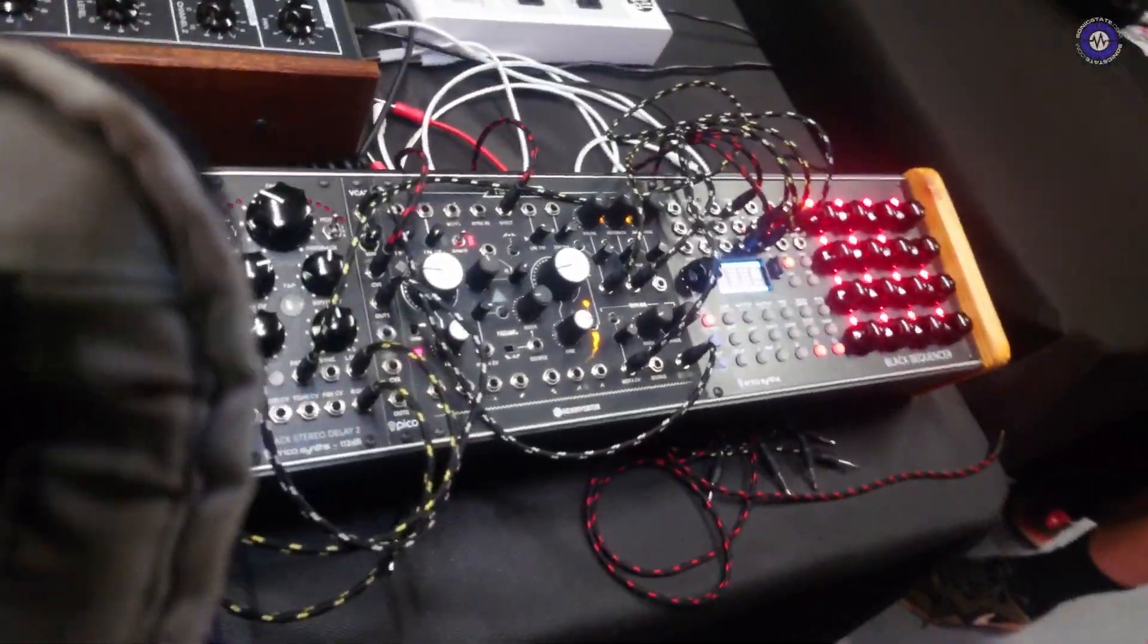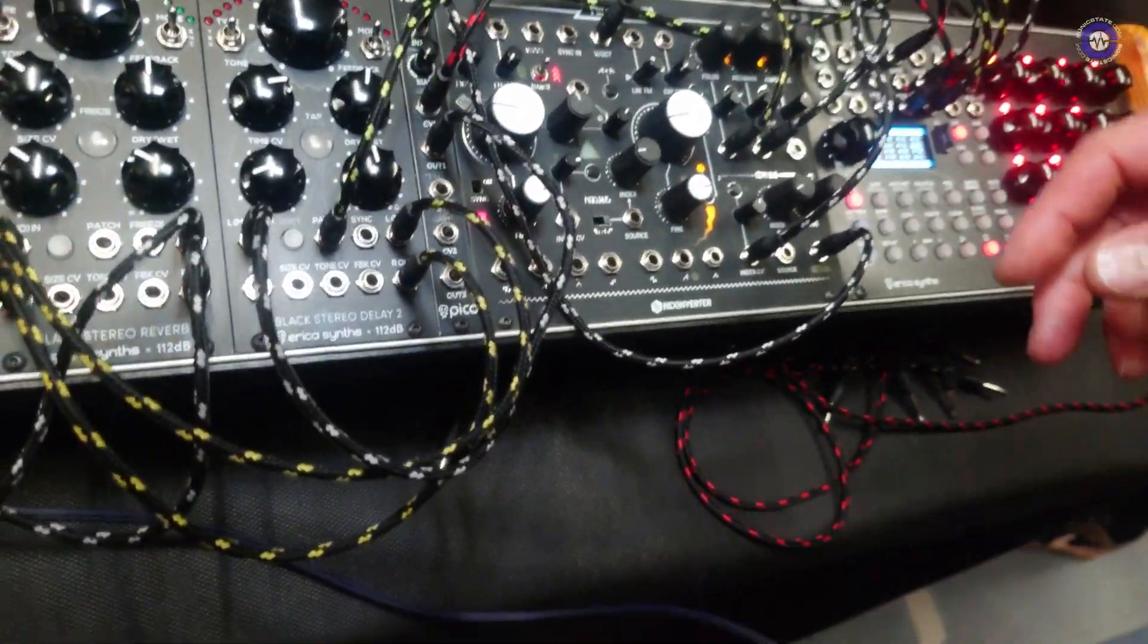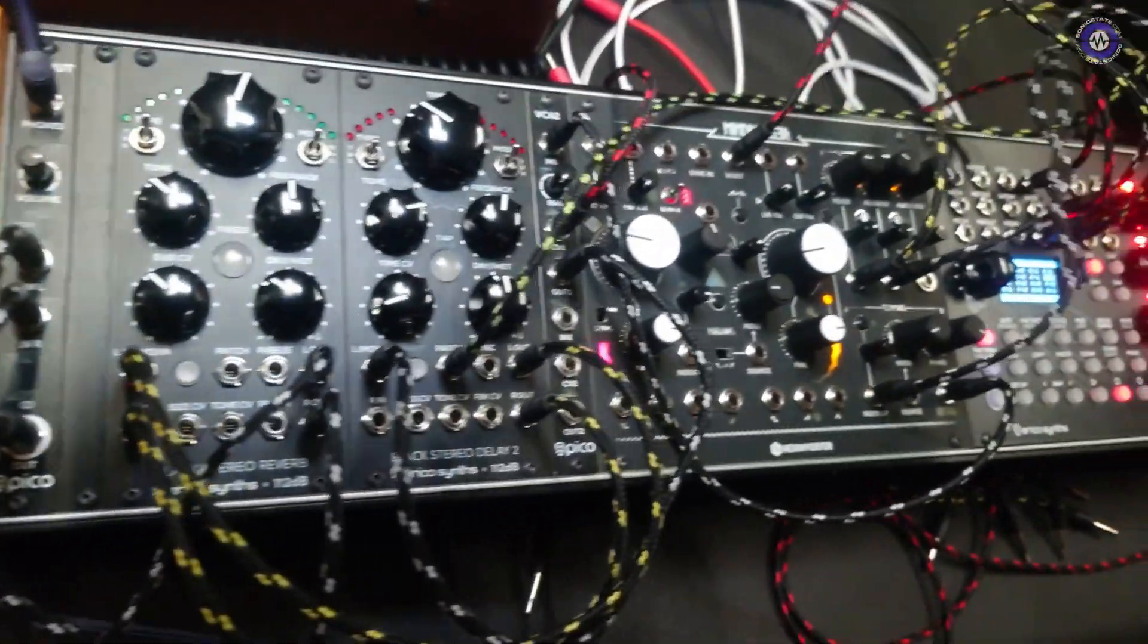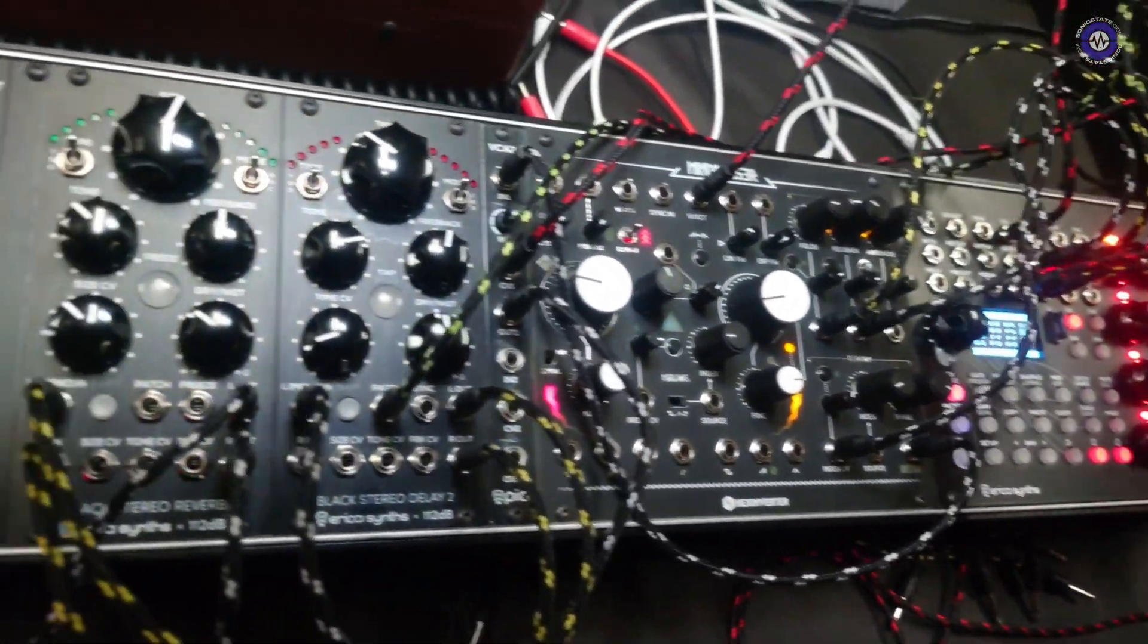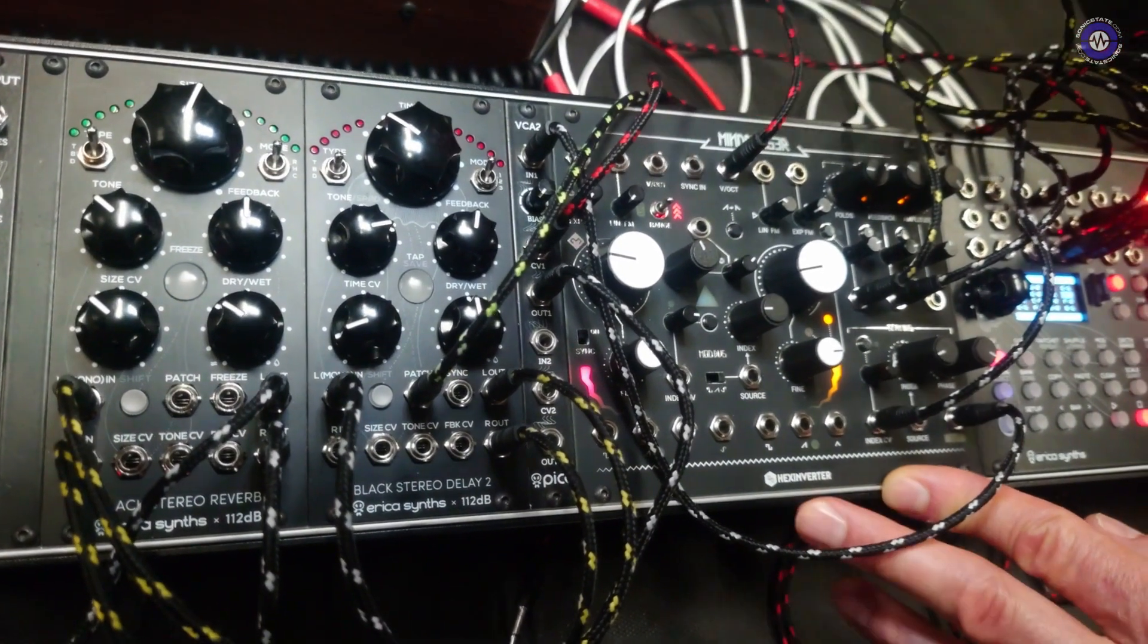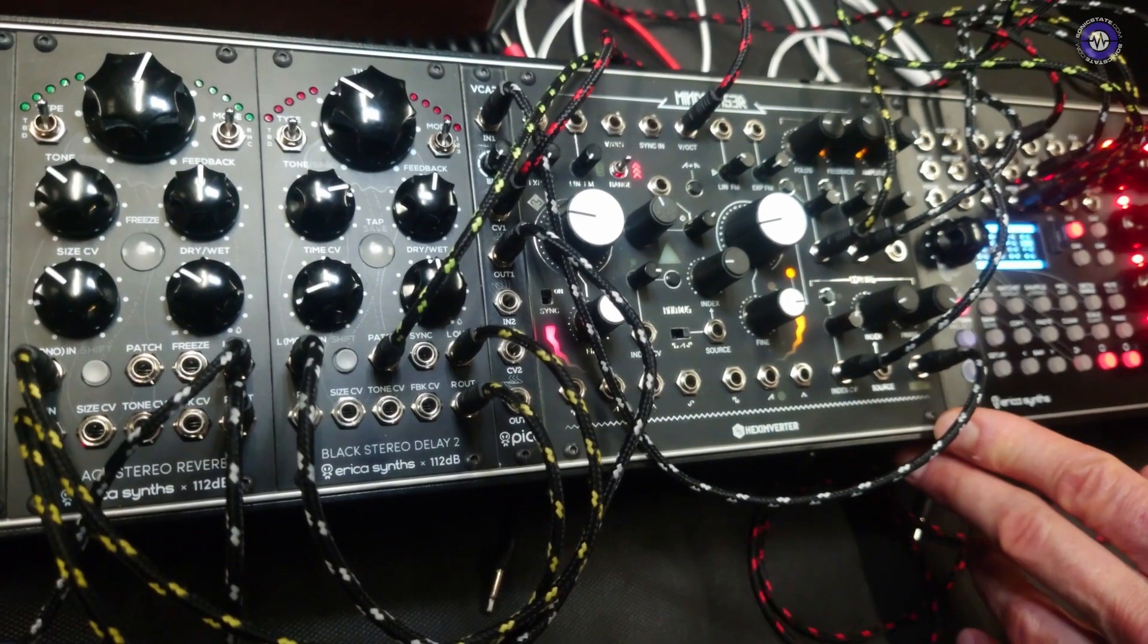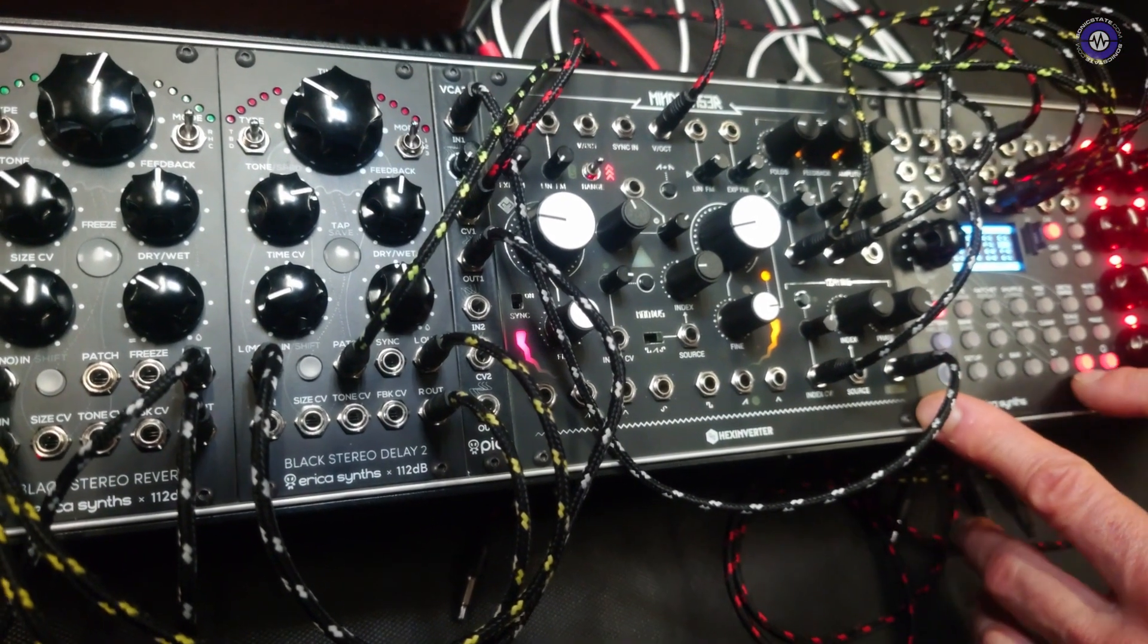Maybe somebody wonders how it sounds. Yes, that is my next question. Yeah. So what I'm doing here, the first CV output of the black sequencer is controlling pitch of the carrier oscillator. So it's just sending notes. And yeah, I'm starting the first pattern.